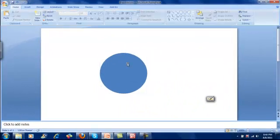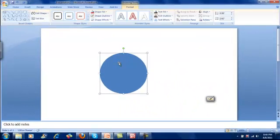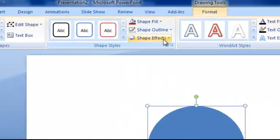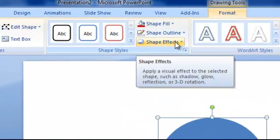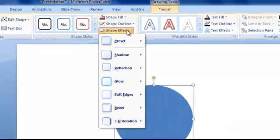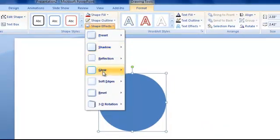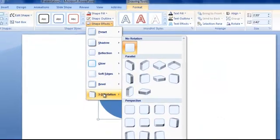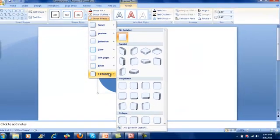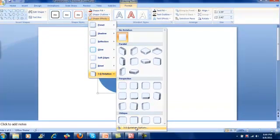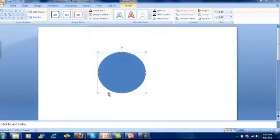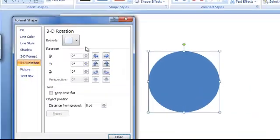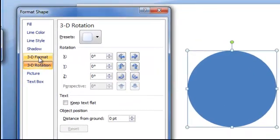Now you can actually convert this two-dimensional image into a three-dimensional object. I want to convert this into a 3D object. Go to 3D rotation, and then 3D rotation options. Now you go to 3D format here.